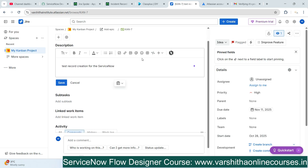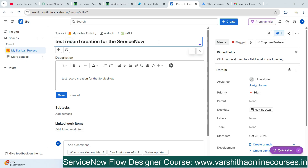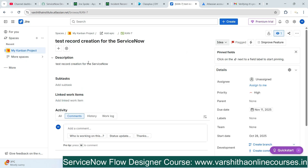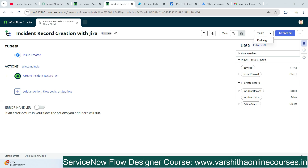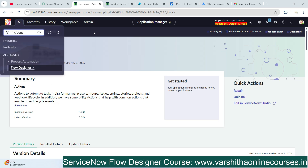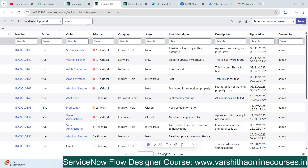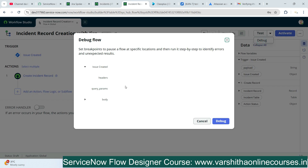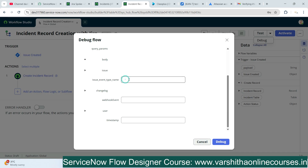I'll click Save to save the flow. If any modifications are needed, you can do them. Everything looks fine. Now we need to test record creation in ServiceNow. Let's move to Flow Designer and click on Debugging. First, I'll check how many incident records are currently available in ServiceNow — I can see 120 records. I need to verify that a new incident record is created when we run the debug or test in the flow. I'll provide the details for the Jira spoke trigger.